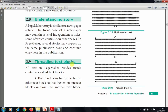The first topic is Understanding Story. A PageMaker story is similar to a newspaper article. The front page of a newspaper may contain several independent articles, some of which continue on other pages. In PageMaker, several stories may appear on the same publication page and continue elsewhere in the publication. So, like a newspaper where the main heading is on the front page and continues to other pages, the PageMaker story works the same way.